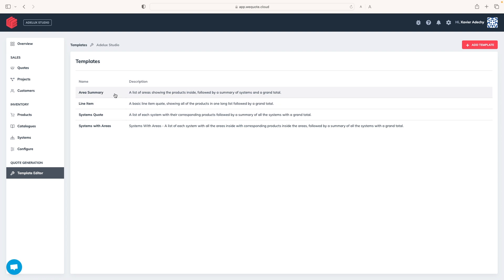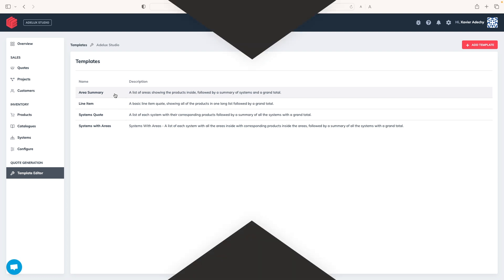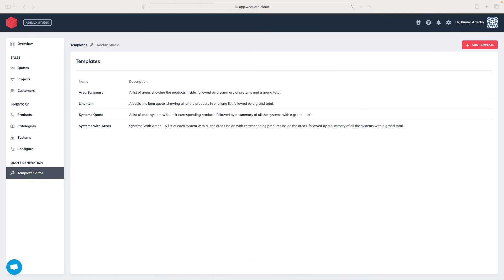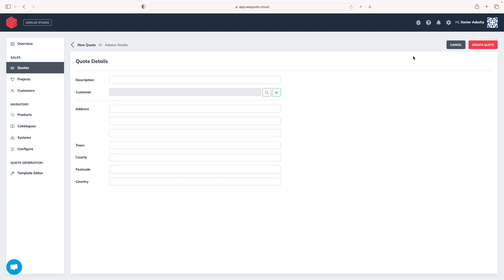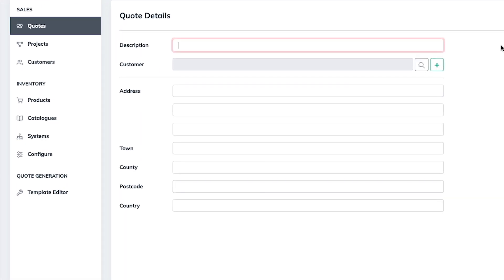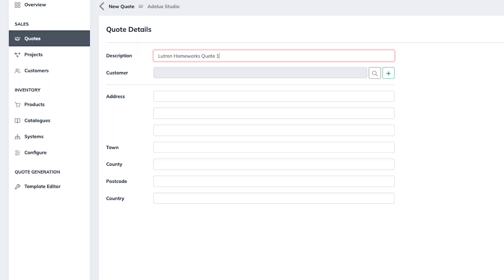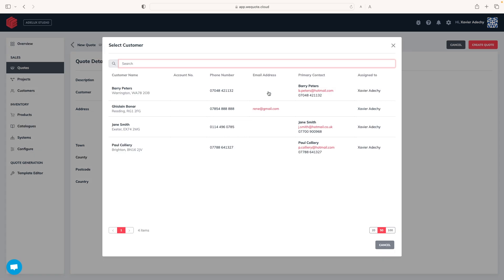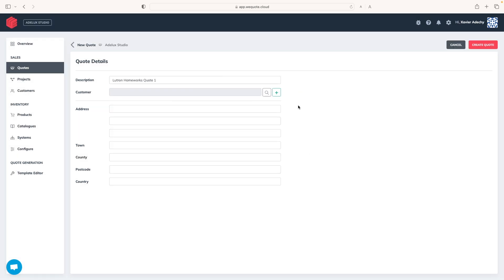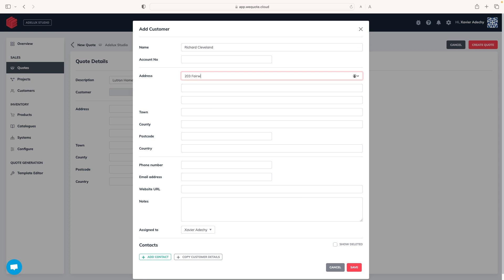Okay, now that we have a good understanding of the WeQuote components, let's quickly do this quote. So I go to Quotes here and click here to add a new quote. I give it a description like Lutron Homeworks Quote 1, for example. Next, I need to assign it to a customer. I could look for an existing one, but as this is a new client, I'll add it to my customer list by clicking on the plus button here and then add customer. I'll fill as much detail as I have at this point about my client. I can also come out later to fill any additional information. And when I'm done, I click save.